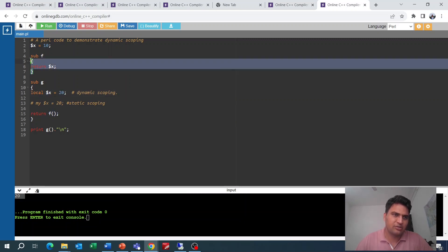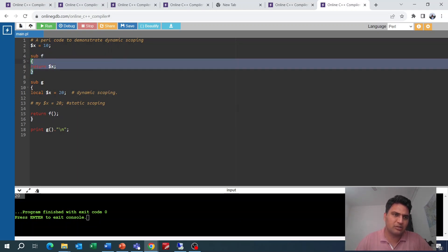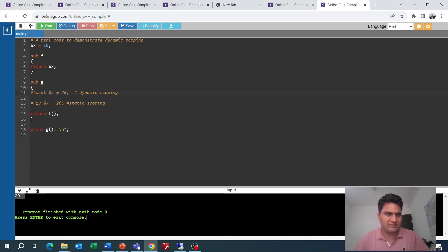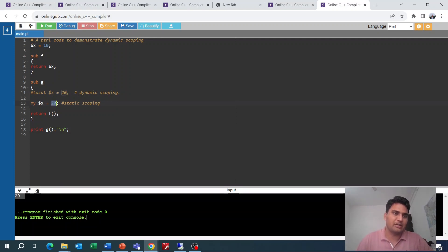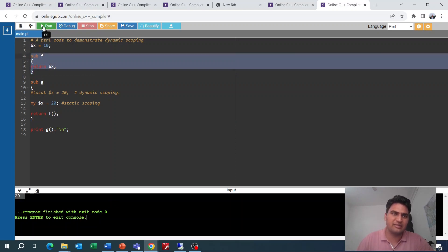From f, we print x. Since we used 'local' (dynamic scoping), the calling function's x value of 20 is used. If instead we use the 'my' keyword for static scoping, then x is only available in that defined scope — in that case the output is 10, the global value. So with 'my' it shows 10, demonstrating static scoping.